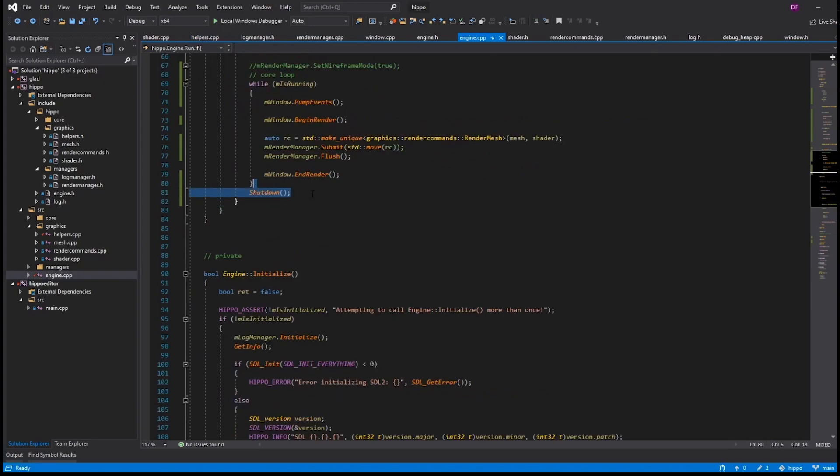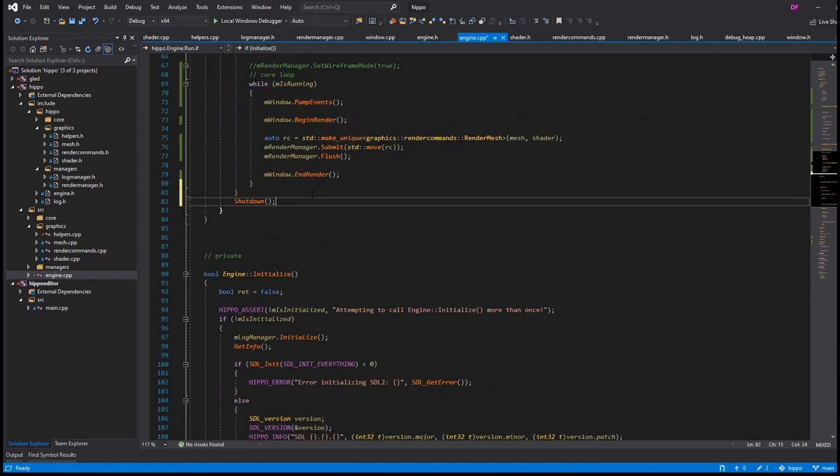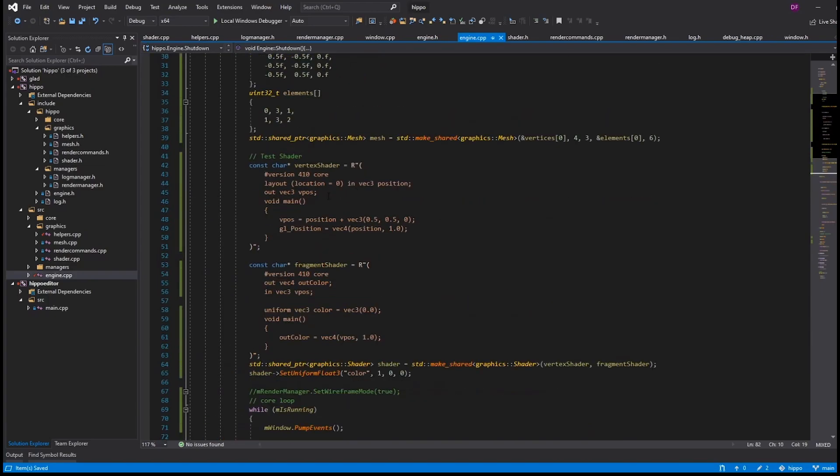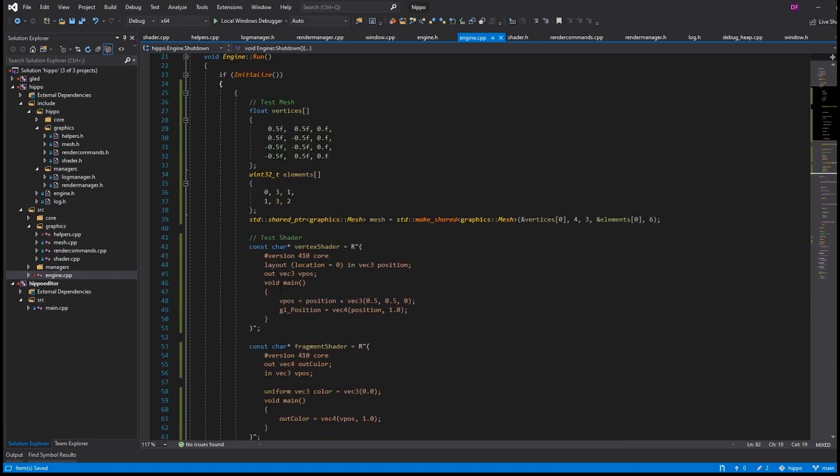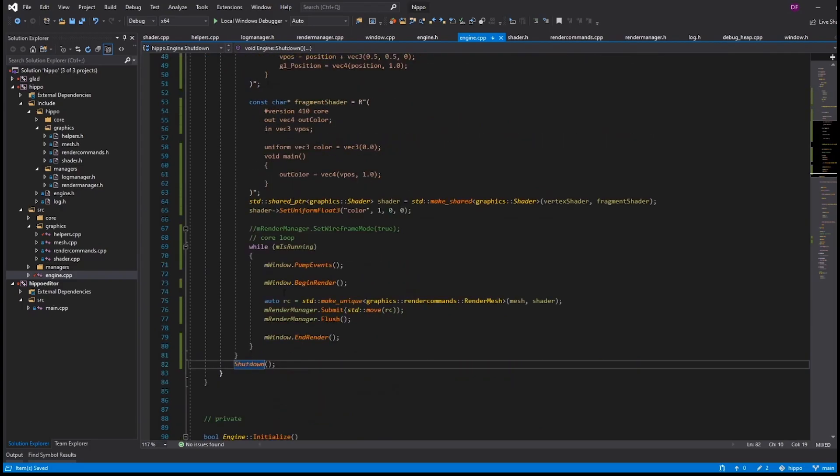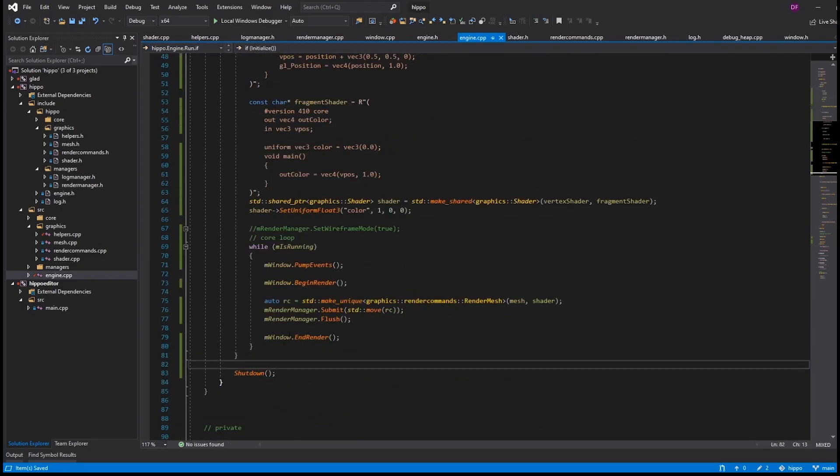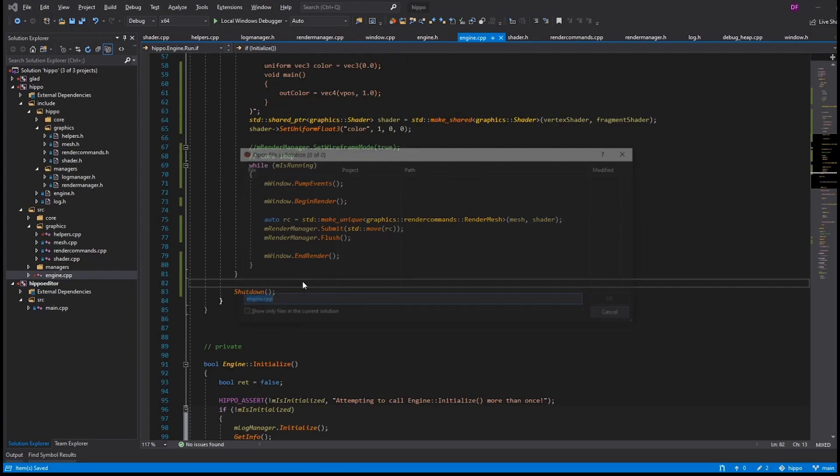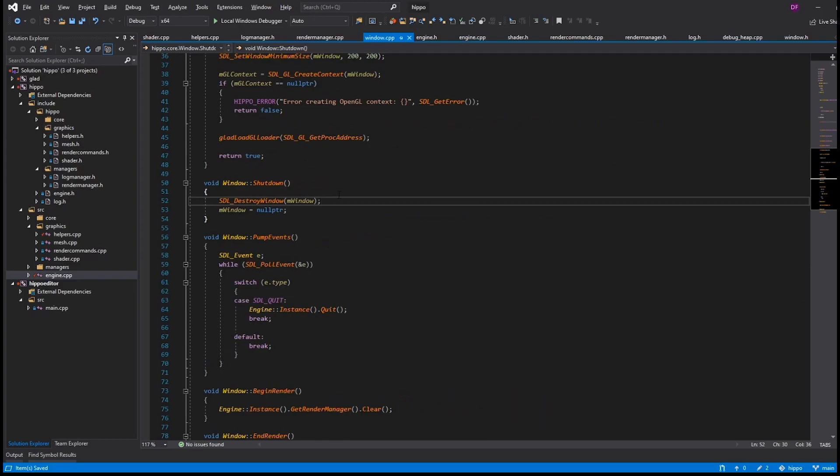So, if that didn't work, that's fine. We'll just put the shutdown back where it is. Either way, all of this is temporary. Like, the fact that we have a mesh and a shader defined here anyways is really just because we don't have it pulled out into our client app yet. So, this issue is not going to happen. It's not something we really have to worry about. We just have to fix it for now.